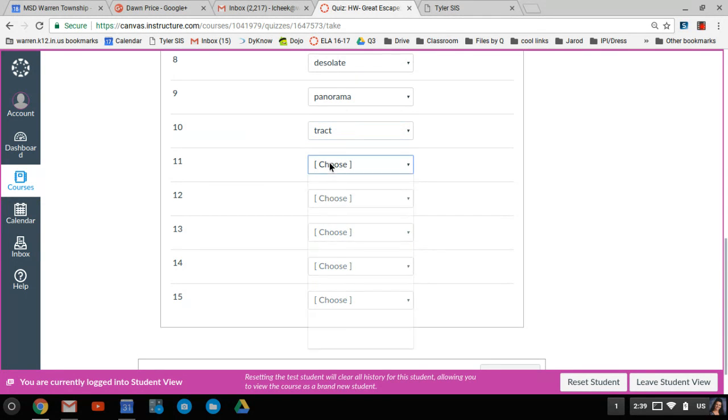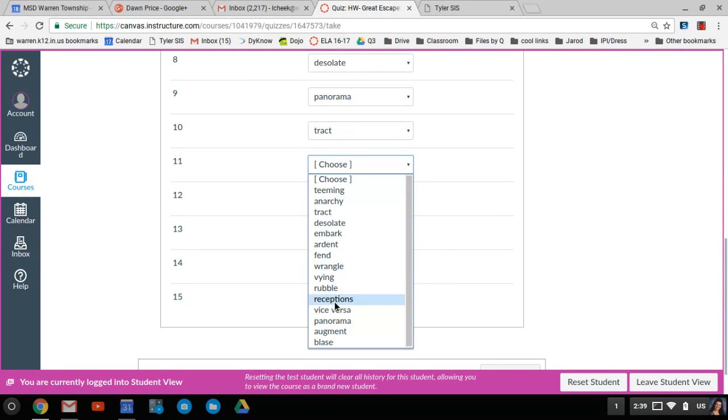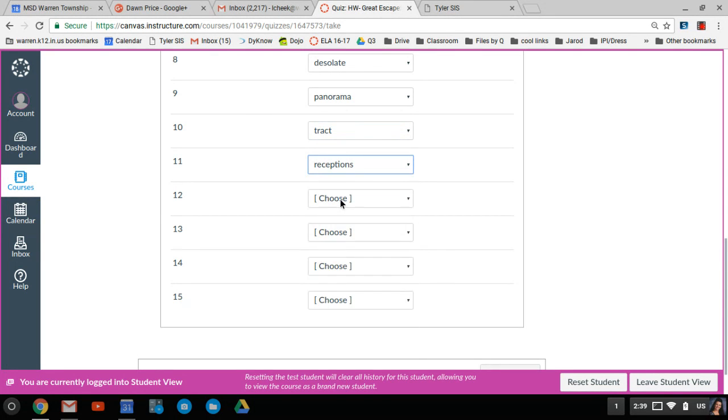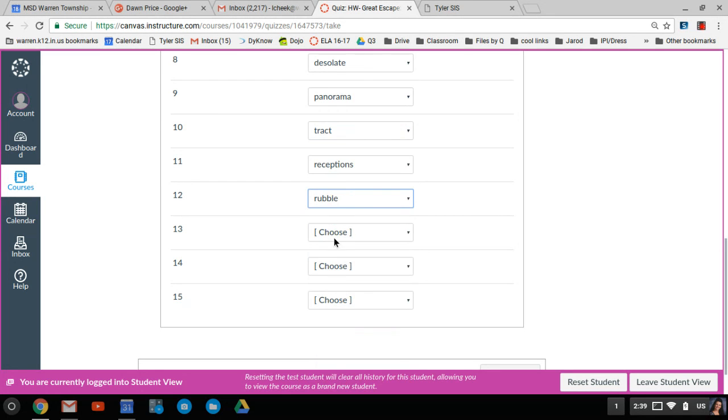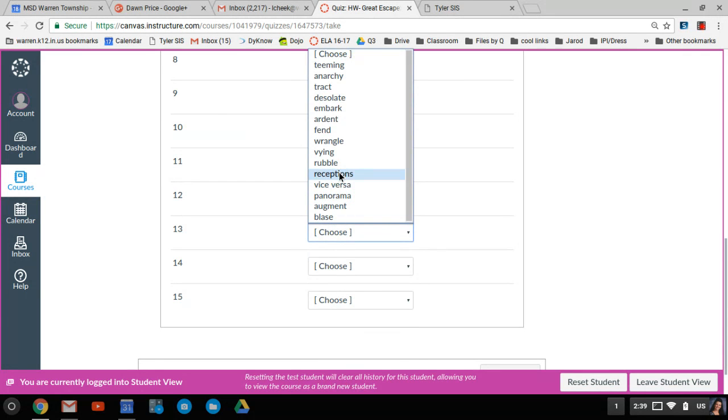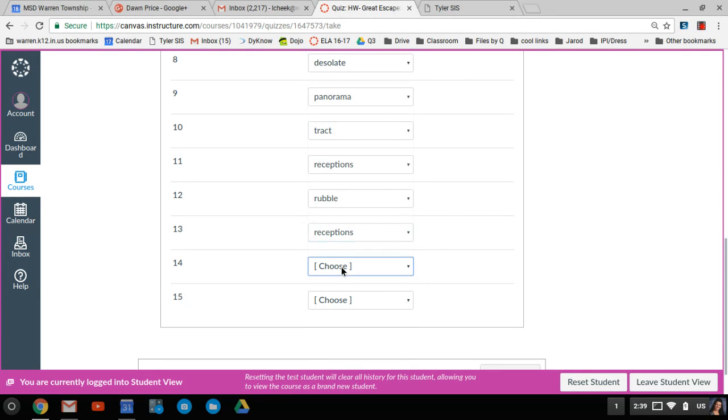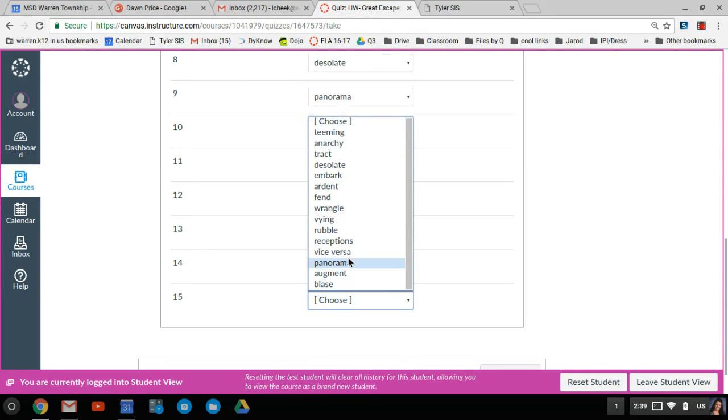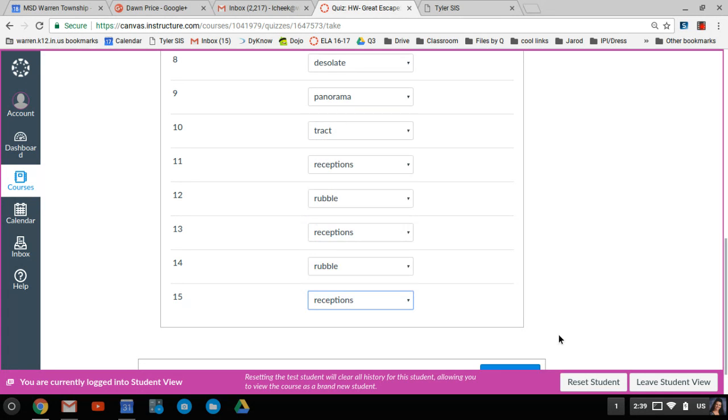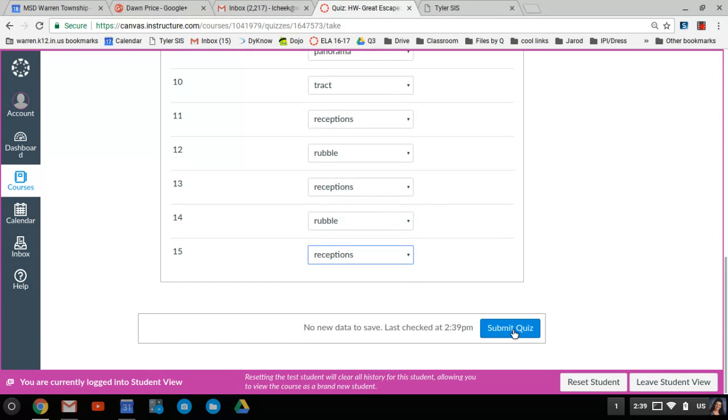And then you will be getting a grade. And then simply hit to submit the quiz.